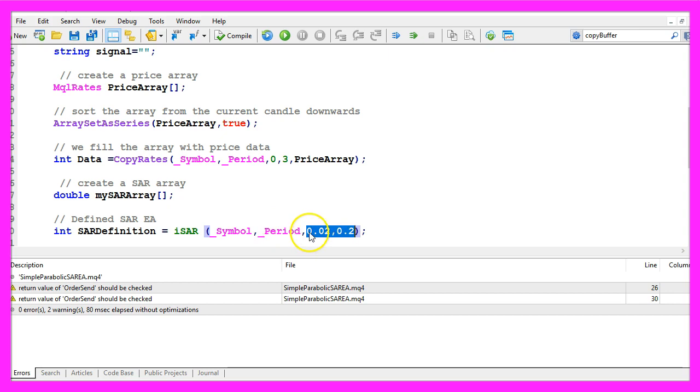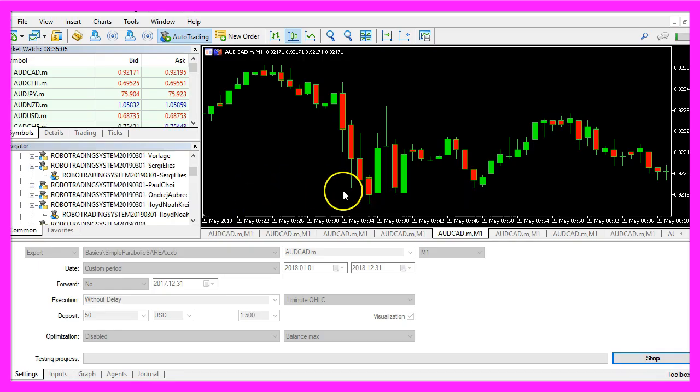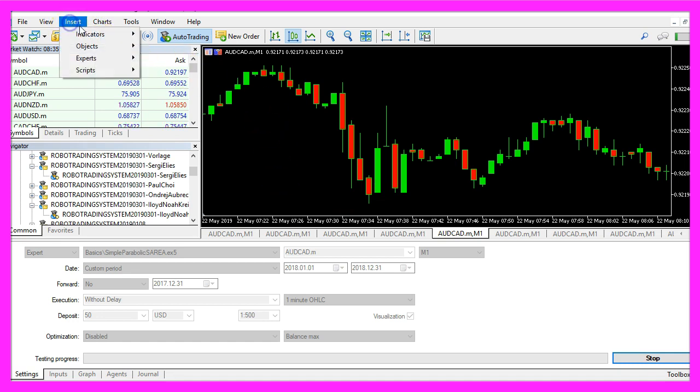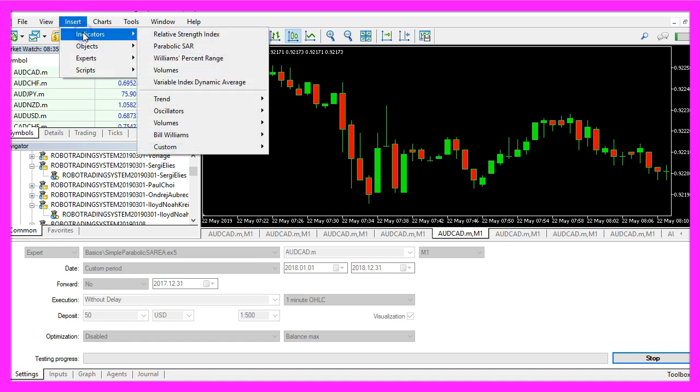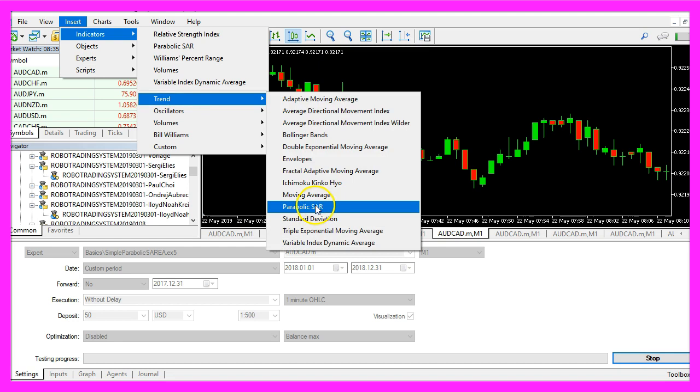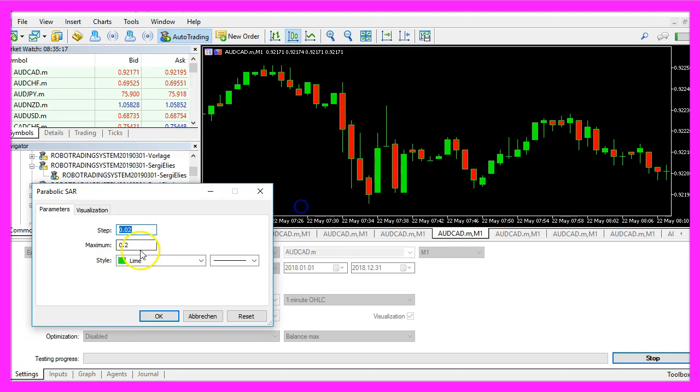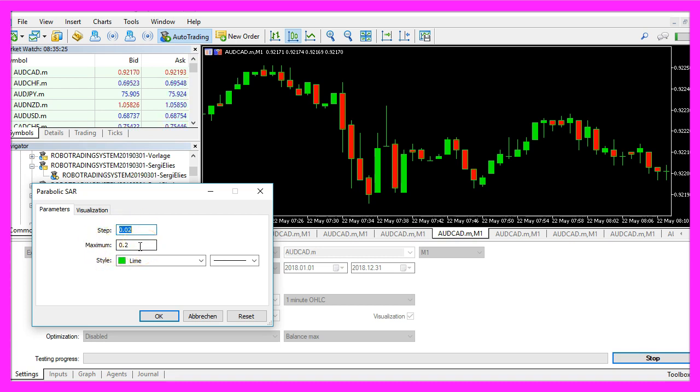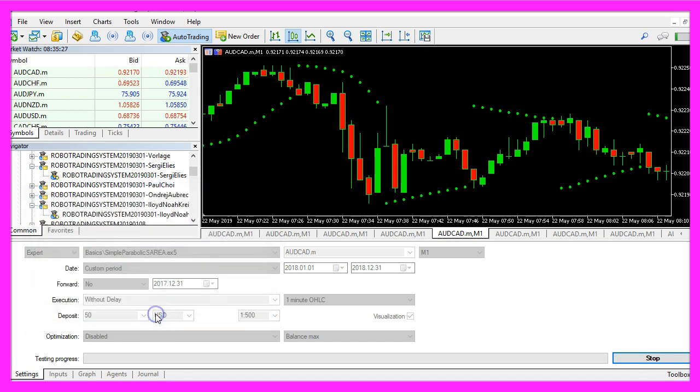So let's find out about these two values here. Pick any chart, click on insert, indicators, trend, parabolic SAR. And here we see we have a step value of 0.02 and a max value of 0.2.